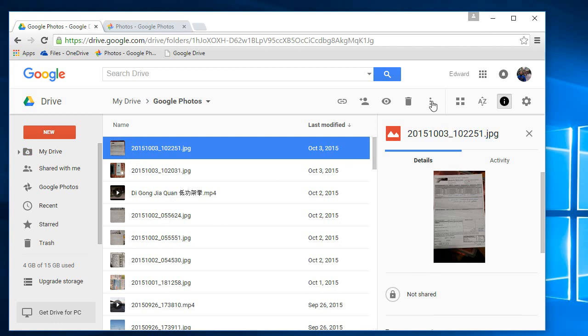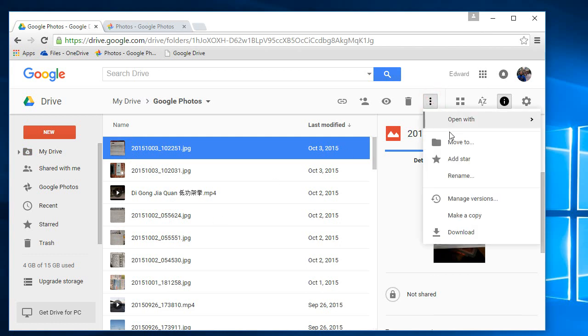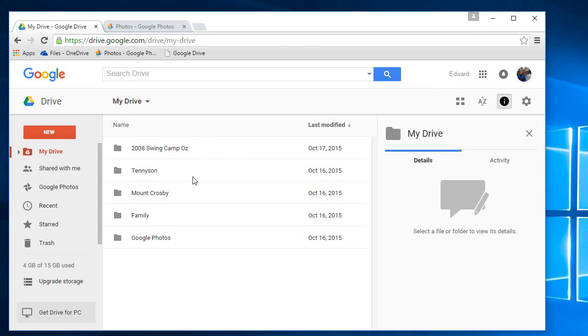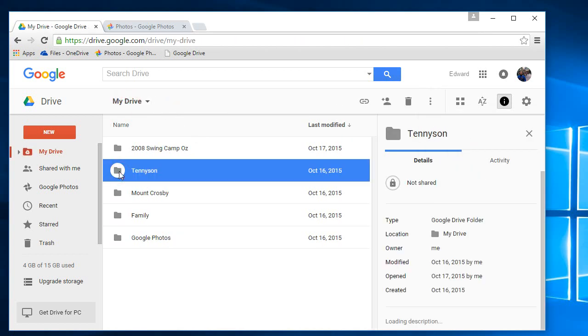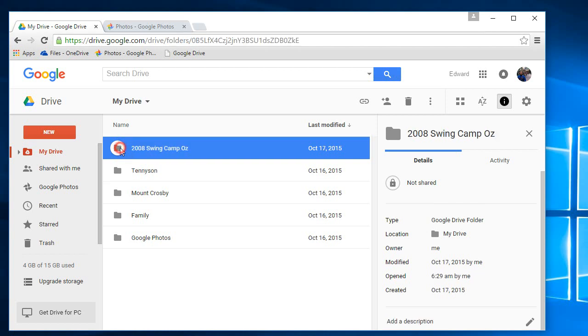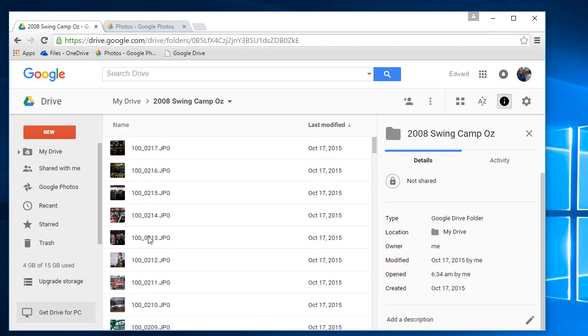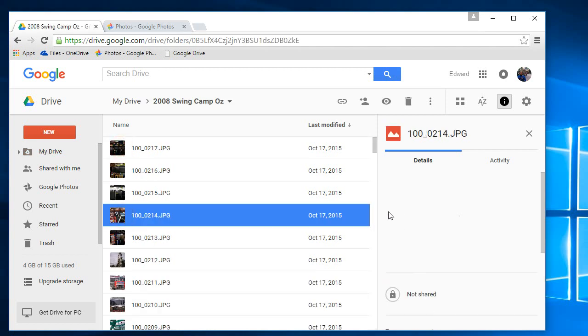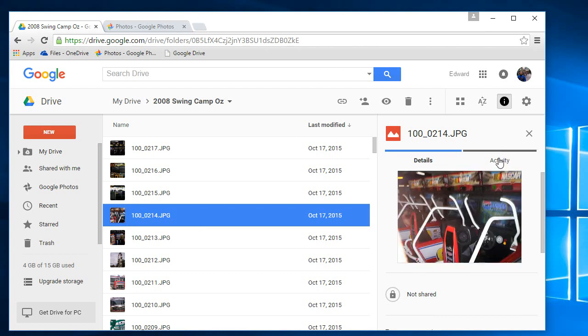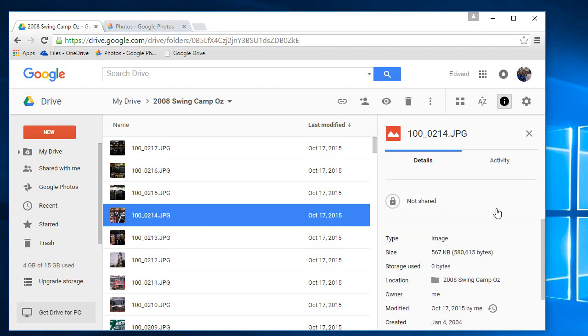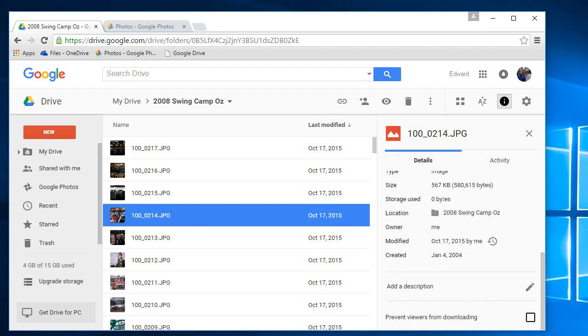Which you can then decide to move them to other folders if you want using the move to option. You can move them to wherever you want on your Google Drive. So for example, I've moved some photos to here and they don't count towards my storage. That is why I think Google Drive is the largest storage provider at the moment.